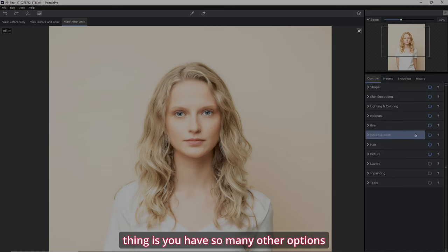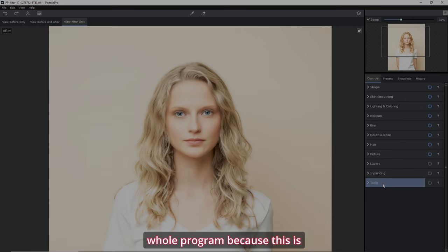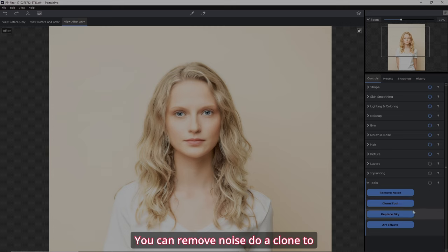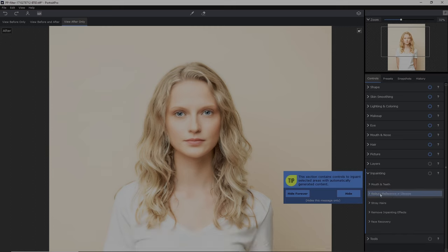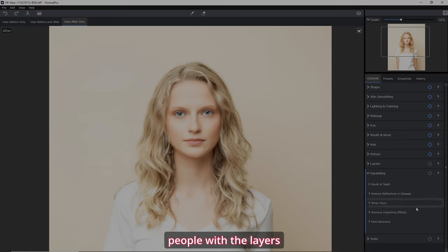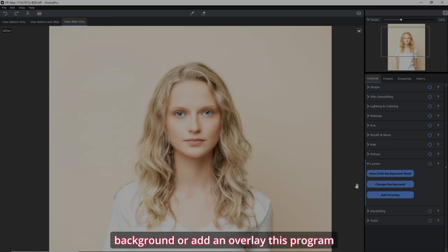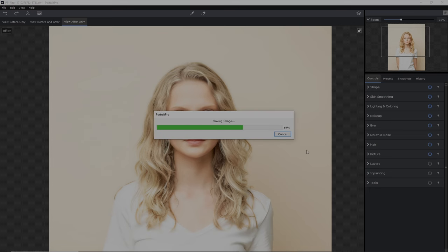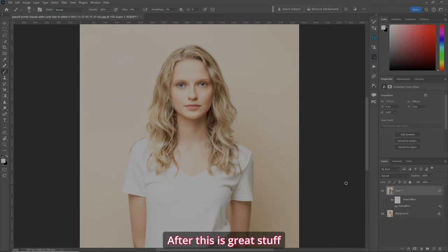This is an amazing program — I'm glad I have it. You have so many other options. I think I'm going to do a tutorial on this whole program because it's crazy good. All kinds of tools — you can remove noise, do a clone tool, replace the sky, do some artifacts, do things with mouth and teeth, reduce reflections in glasses, stray hairs. With the layers, you can edit your background, change the background, or add an overlay. This program, when it comes to portraits, does it all. Before, after — this is great stuff.